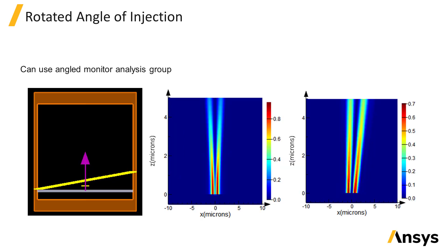There are no rotation settings for the import source, so if you want to apply an additional rotation to your source to inject the fields at an angle, one way you can do this is by importing the original field data and then measuring the fields across an angled plane in front of the source. You can then use the data from the angled plane as the data to import for the simulation where you want the fields to propagate at an angle. You might want to use the angled monitor analysis group from the object library to do this. The link is provided below for more information about the angled monitor analysis group.